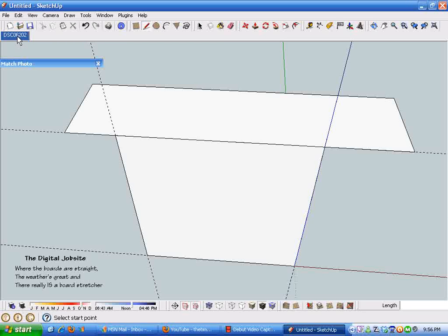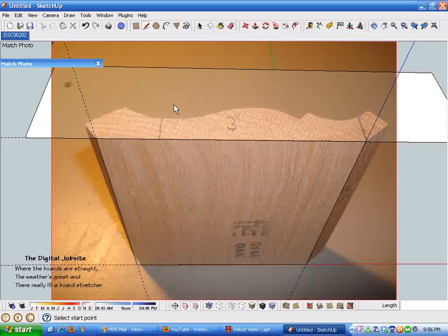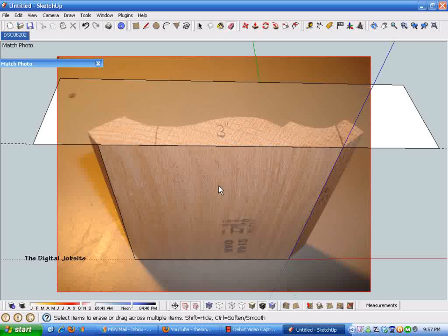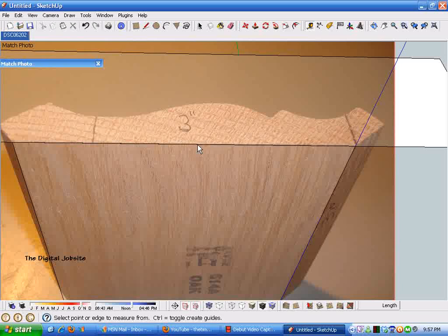To get back into photo match mode, just click this box and it lines everything back up — kind of a neat process. You can see how this brings the photo into reality in a 3D model. The next step is to get this to scale.